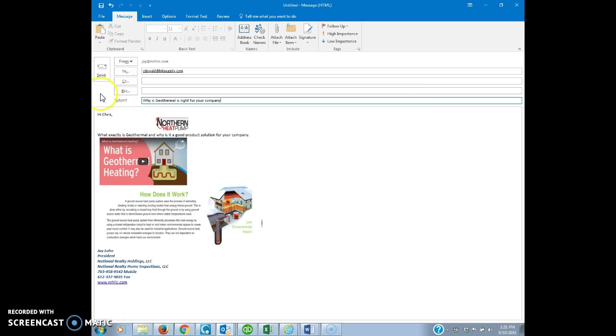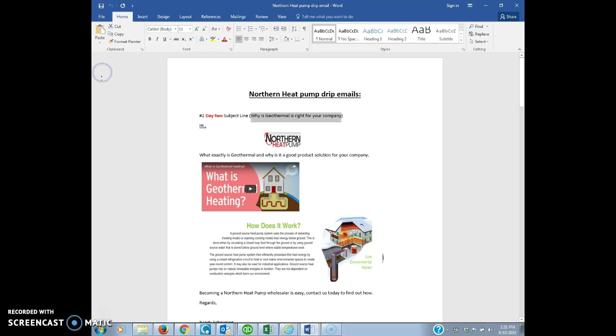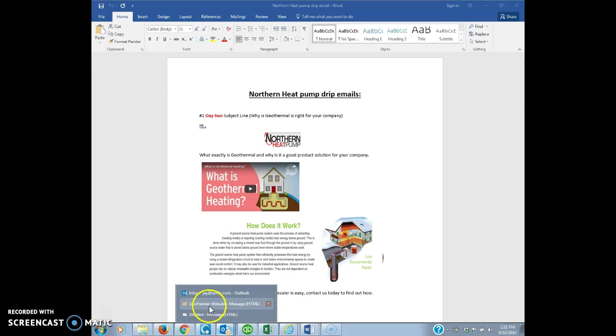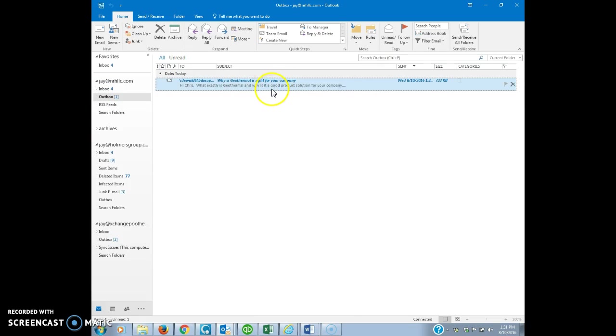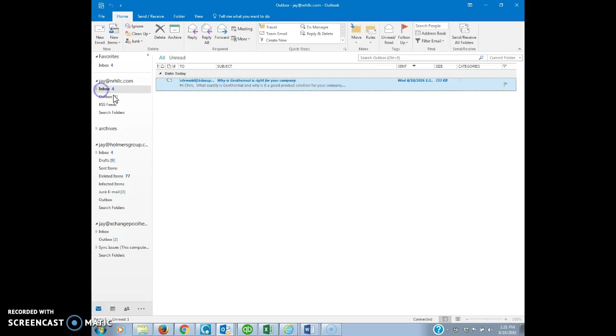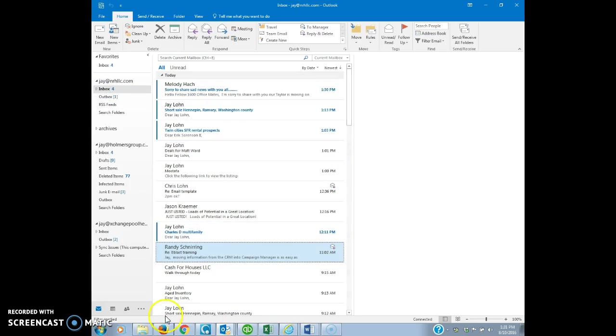Hit close, and when I hit send, if you go to my outbox you'll see that this is sitting here. I don't ever have to think about it again. On the day that I open up my Outlook and it needs to go out, it'll automatically send it out.